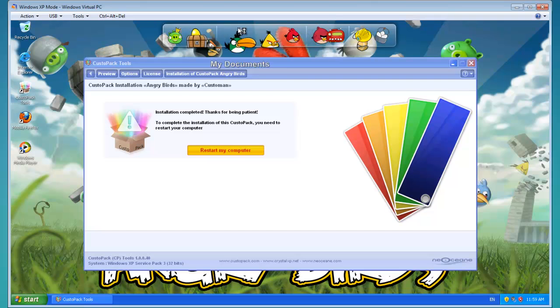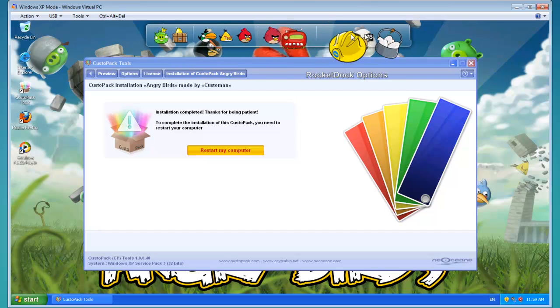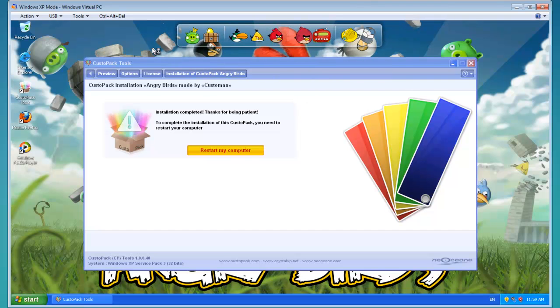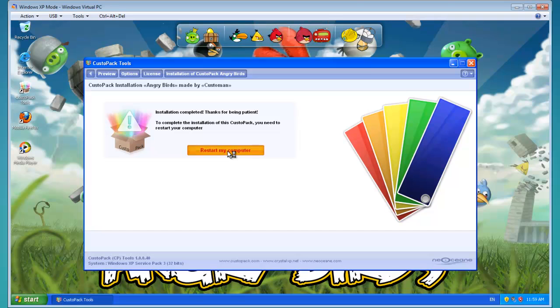It's just giving me a little rocket dock up here. And yeah, it's asking me to restart my computer. So I'll click restart.